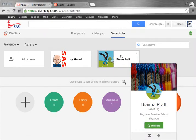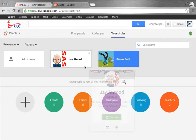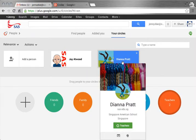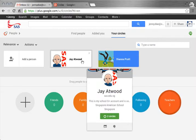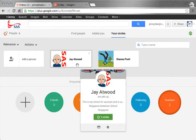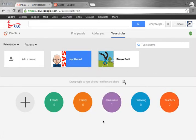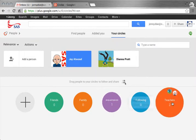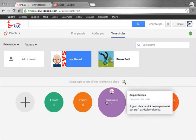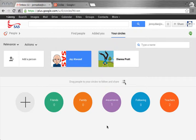So I have Diana Pratt. She is in just my teacher circle. When I hover over Jay Atwood, I can see that he is both in this circle as well as in my teacher circle. So people can be in more than one circle at one time.